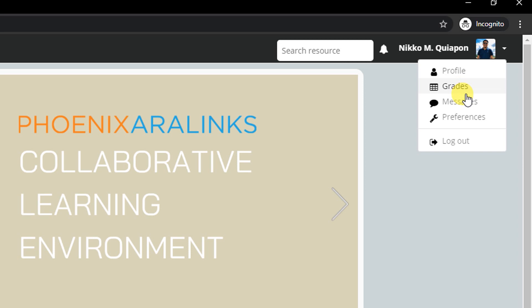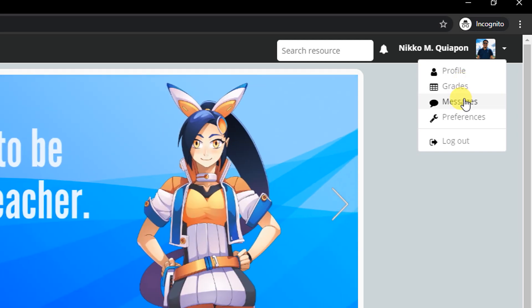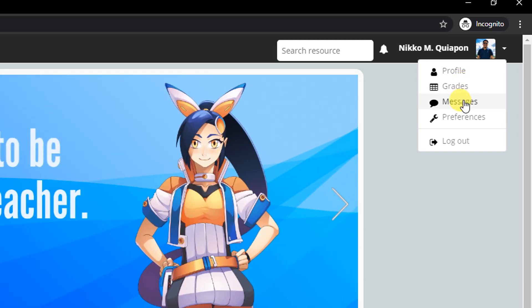Upon first entry, it will automatically ask you to change your profile and password for security purposes. The drop-down menu also contains grades, messages, preferences, and logout. They are adjustable and customizable according to your child's working preferences. But just the same, the default settings are already good enough.